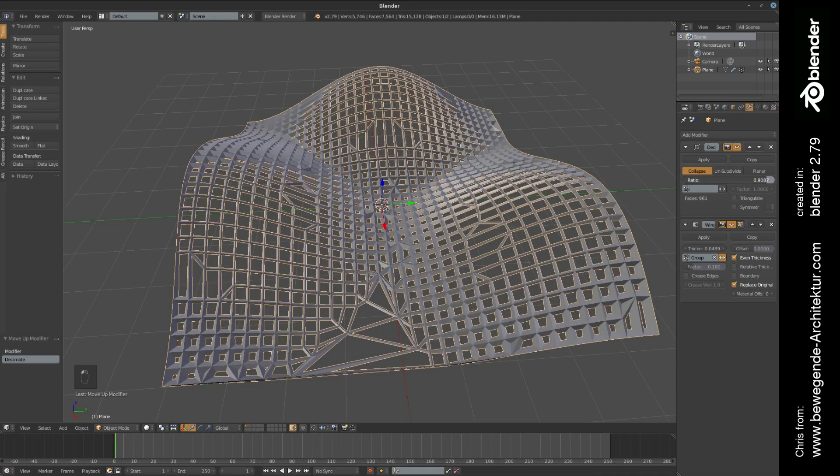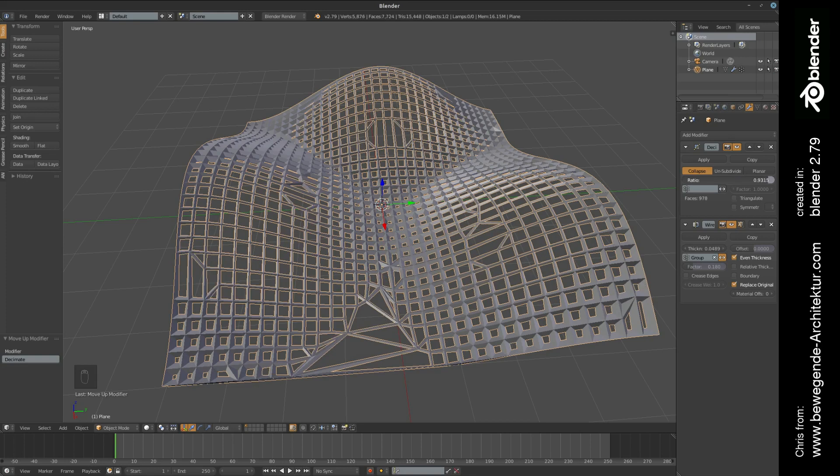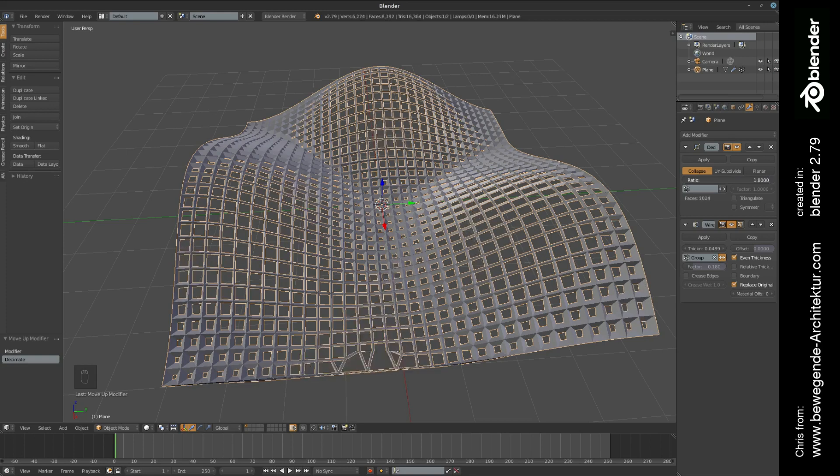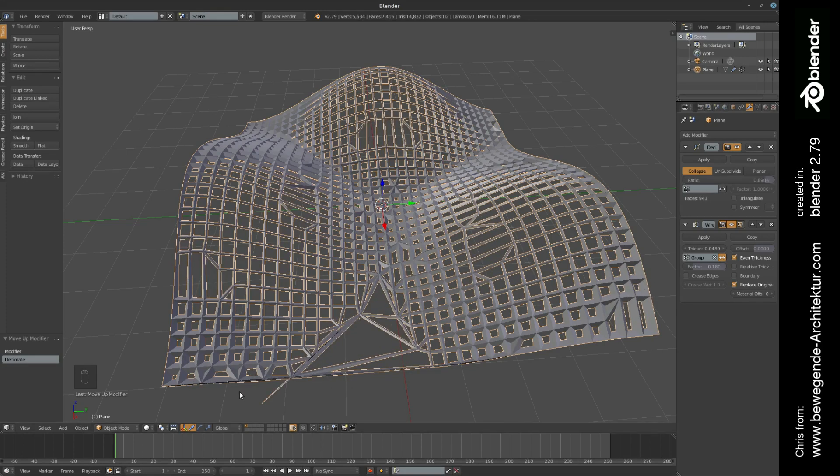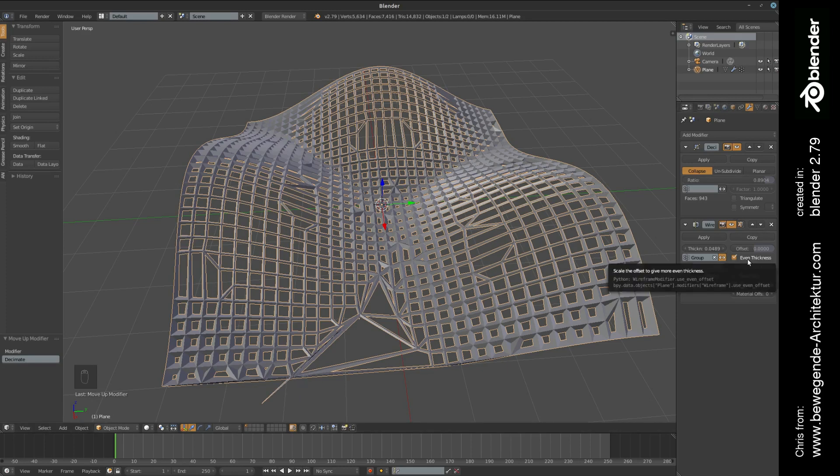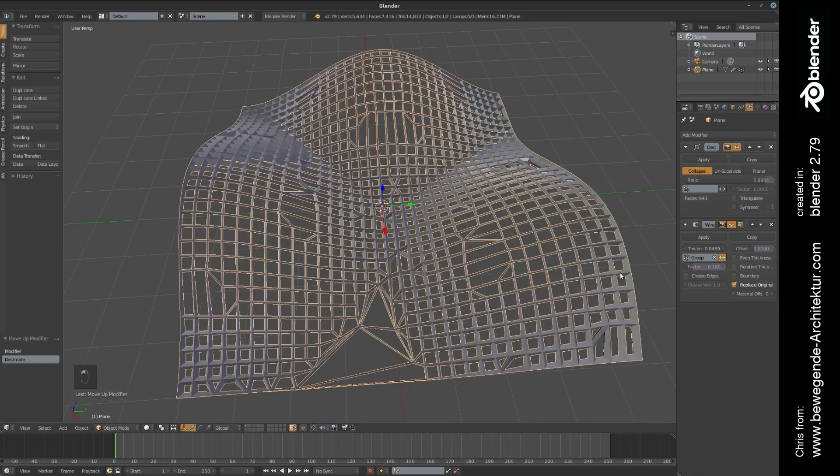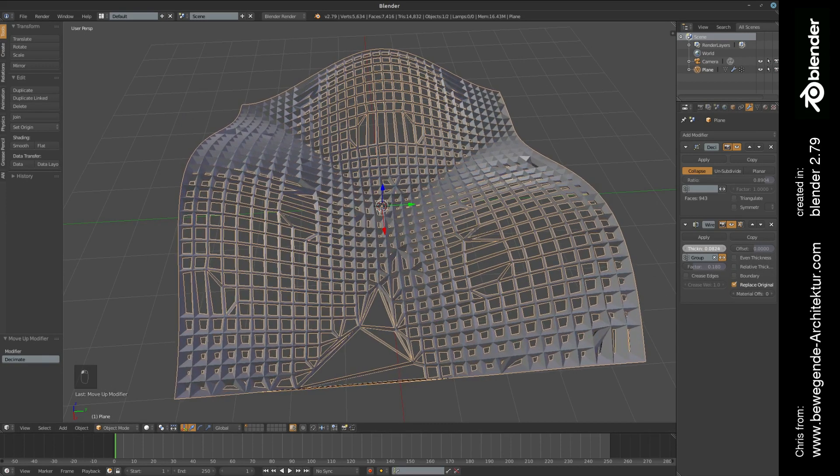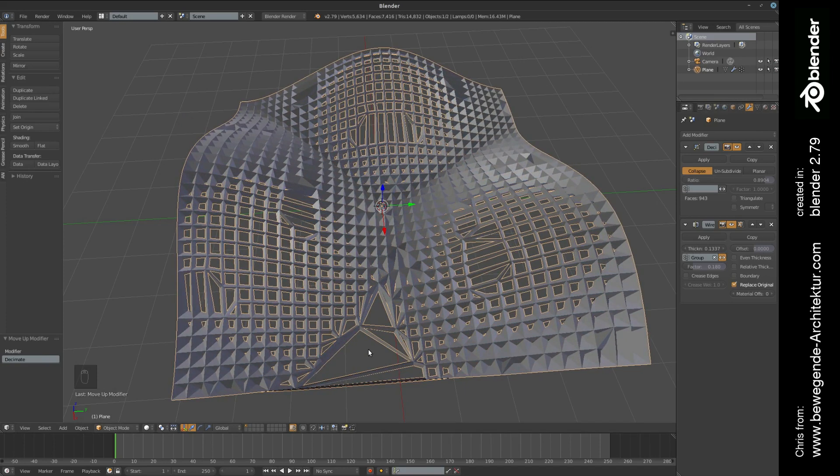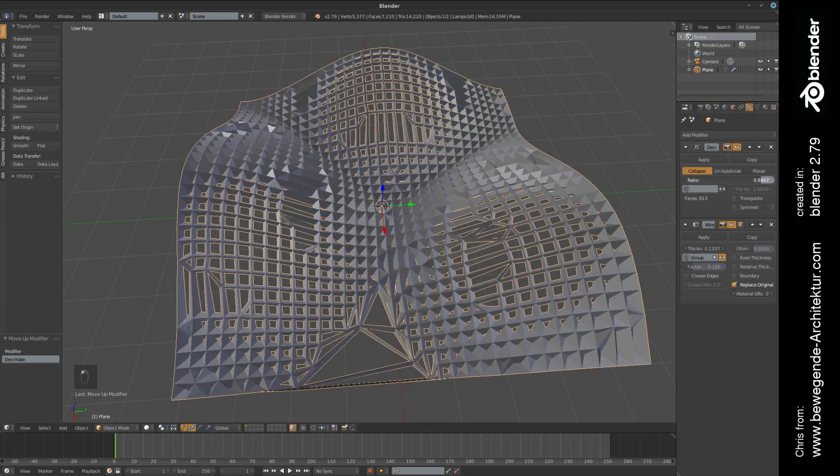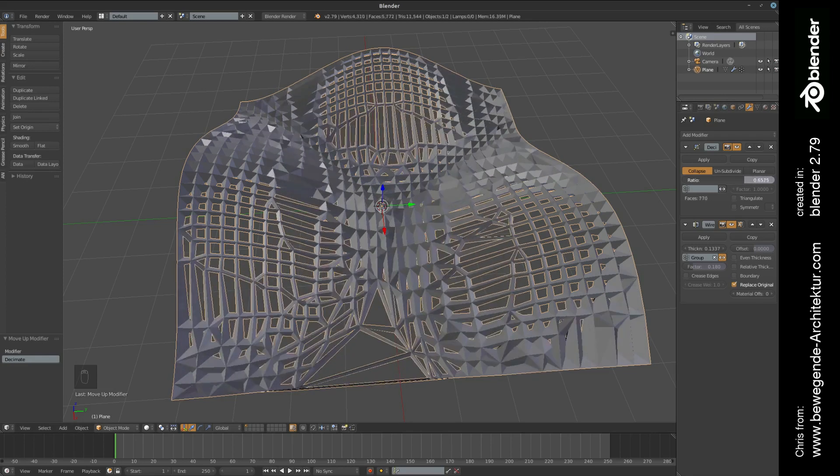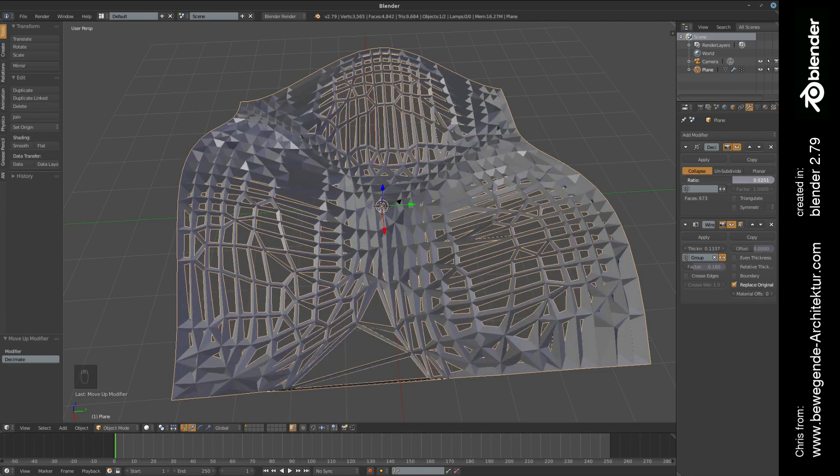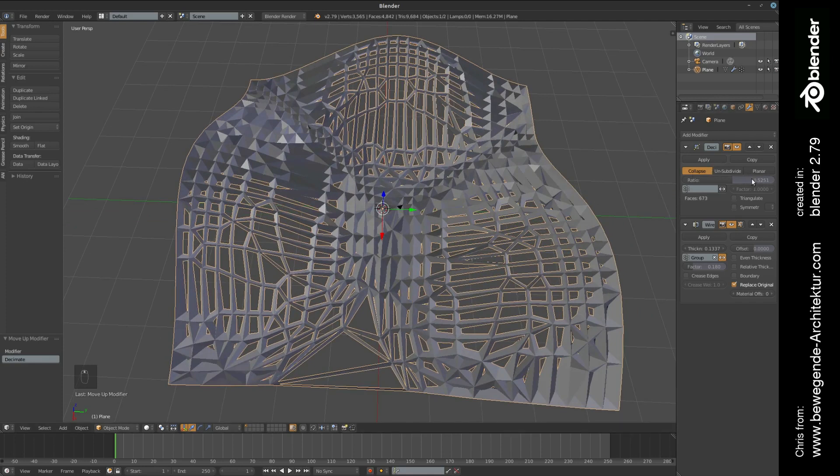Maybe you have seen that there is sometimes an error that occurs. This is happening because we have checked even thickness. If we disable this function, then maybe you have to increase the thickness a little bit again, but then this error won't occur.